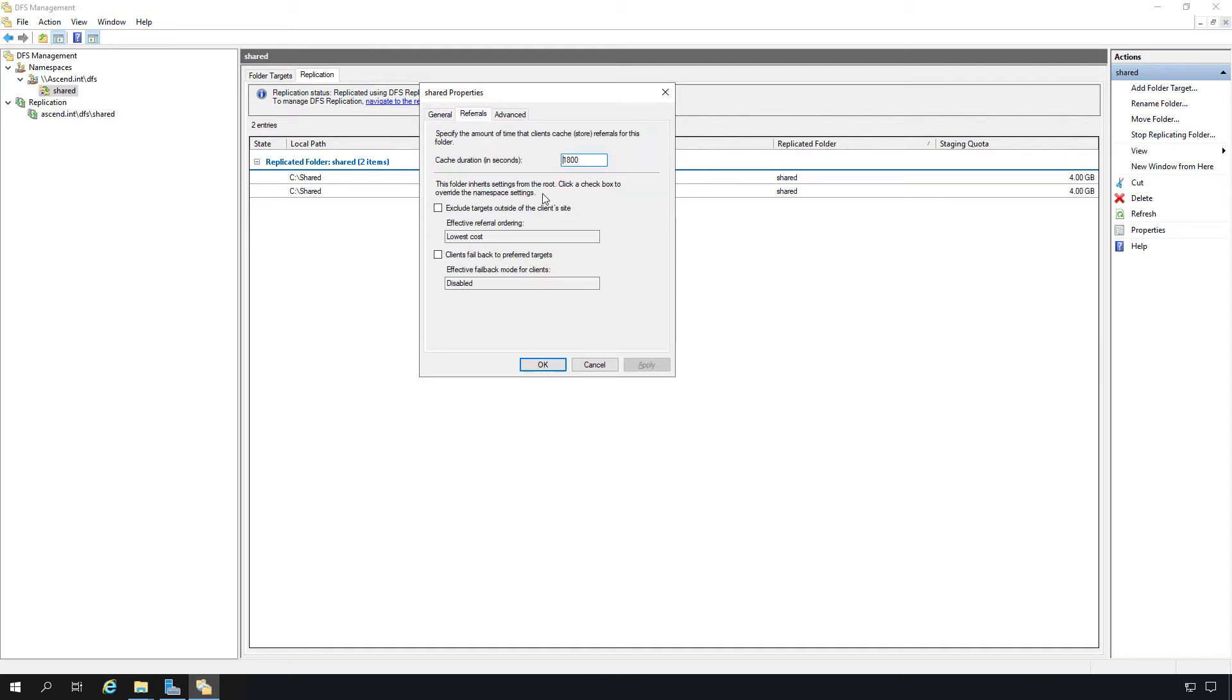This is the referral to which server you're going to get first. So there's multiple servers in a DFS namespace and replication environment, and you want to pick the server that responds the fastest to you. We can see there's the cache duration for the referral. We can change the amount of seconds if we'd like. And here we see the folder that inherits settings from the root.